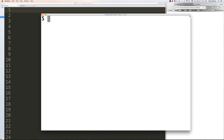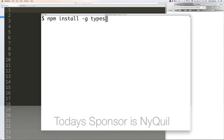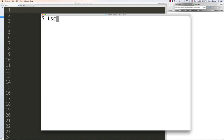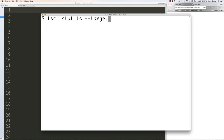Now it's time to install TypeScript, and this is the same on every operating system. Type in 'npm install -g typescript' and you will have TypeScript installed. To compile from TypeScript to JavaScript, type 'tsc' in the directory where you're saving your TypeScript files. For example, if you have a TypeScript file called tut.ts, target ecmascript5 for compatibility with all browsers by typing '--target es5'.